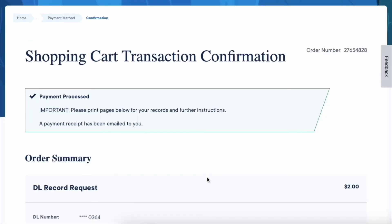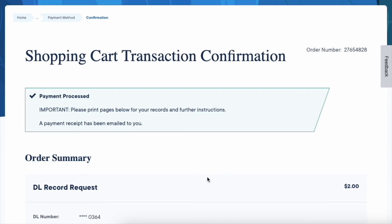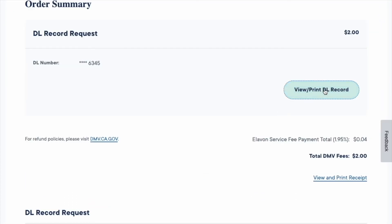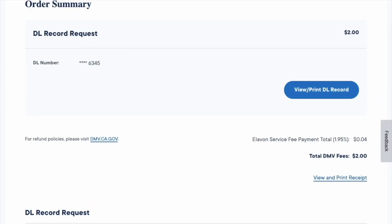At the end, you can print your DL record. Make sure to save a copy of your record somewhere for later use.